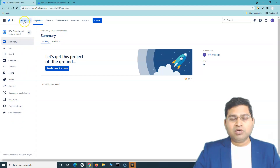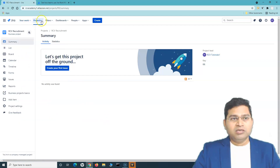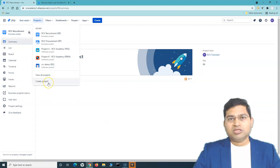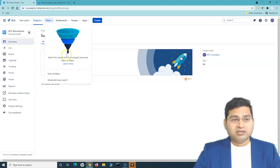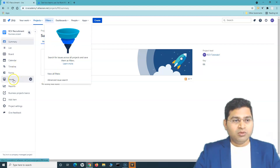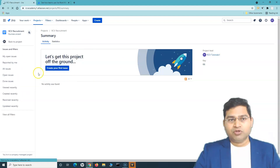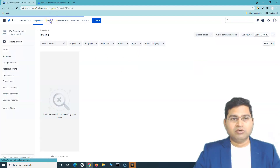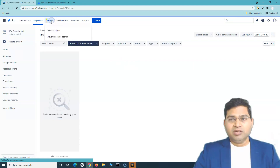At the top navigation, under 'Your Work,' you'll see recent boards and all your work across projects. Under Projects, you can see all projects you have access to. Filters works similarly to the Issues search within a project — clicking either one opens the search screen where you can use basic or advanced search.